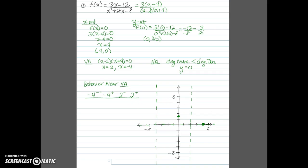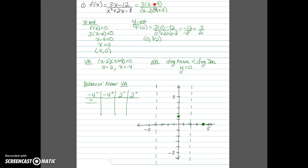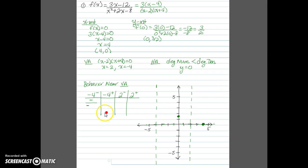We'll look at the sign — positive or negative — of our factors on either side of the asymptotes. Approaching negative 4 from the left, think of a value like negative 4.1. In the numerator, that gives a negative. The factor (x minus 2) gives a negative, and the factor (x plus 4) also gives a negative. Three negatives is an odd number, so the function is negative overall — heading to negative infinity. Approaching negative 4 from the right, think negative 3.9. Now (x plus 4) becomes positive, giving an even number of negatives, so the function is positive and heads to positive infinity.